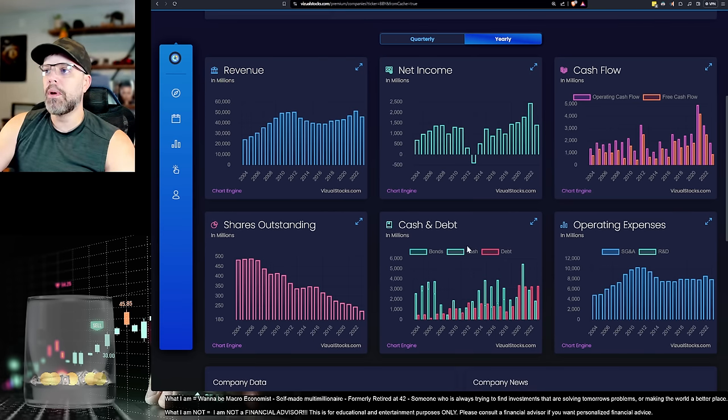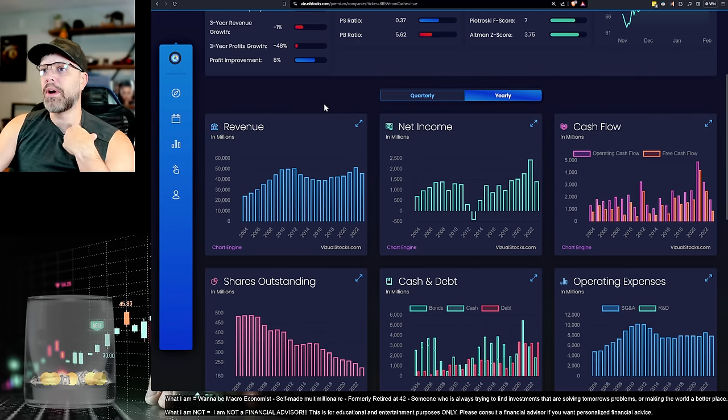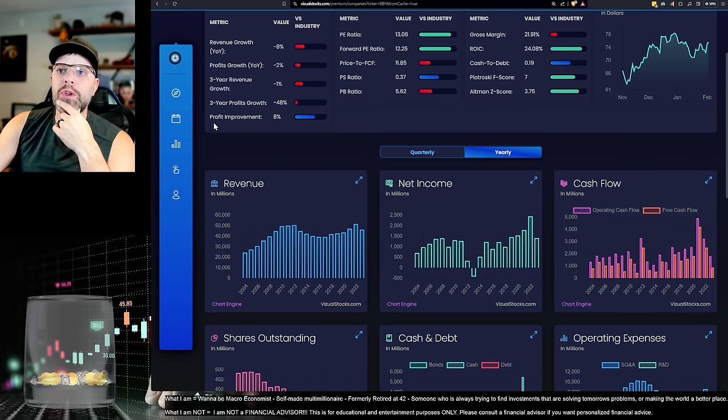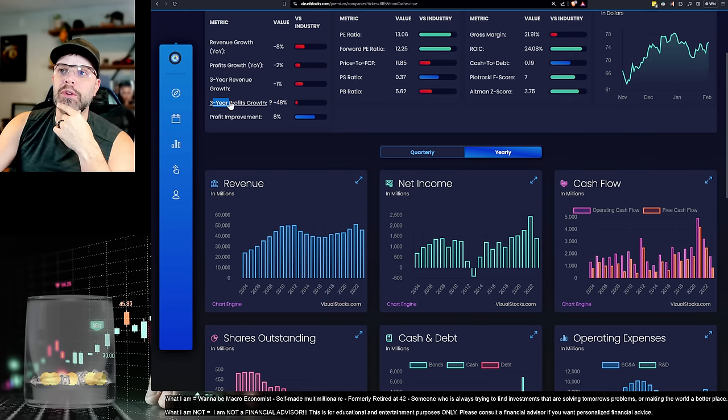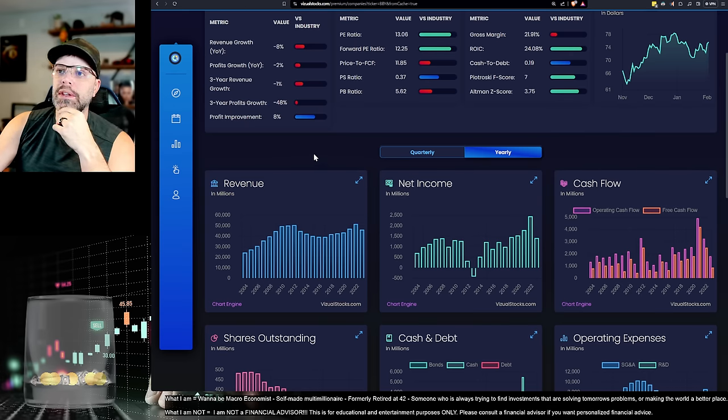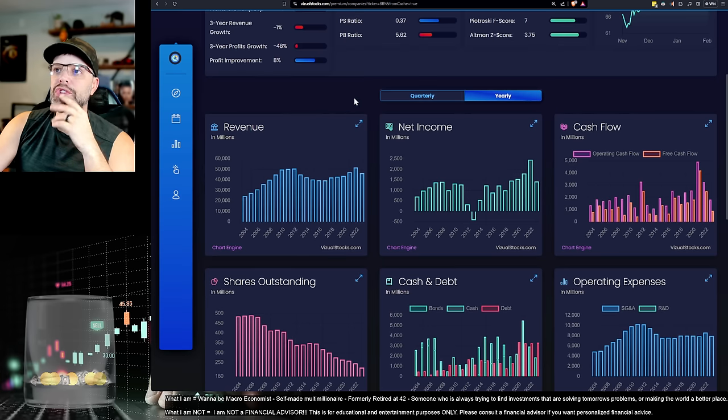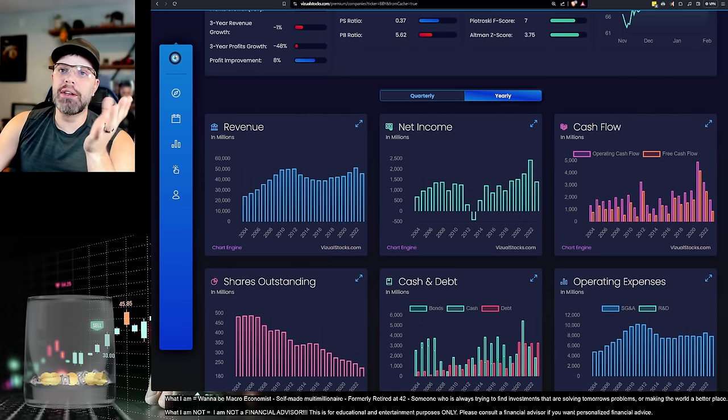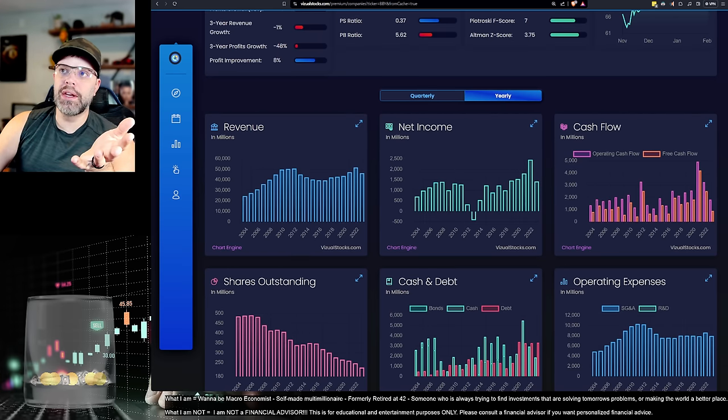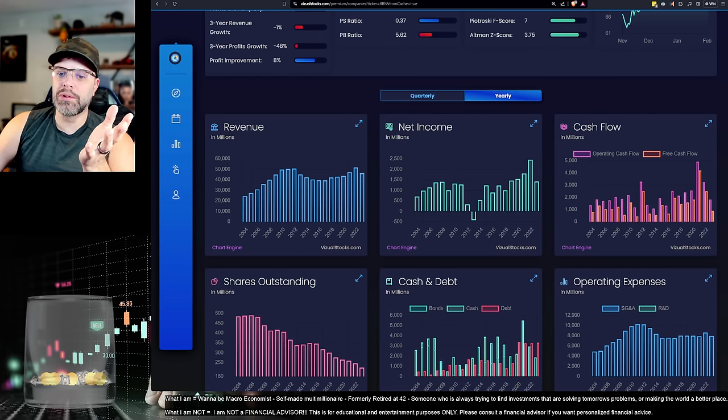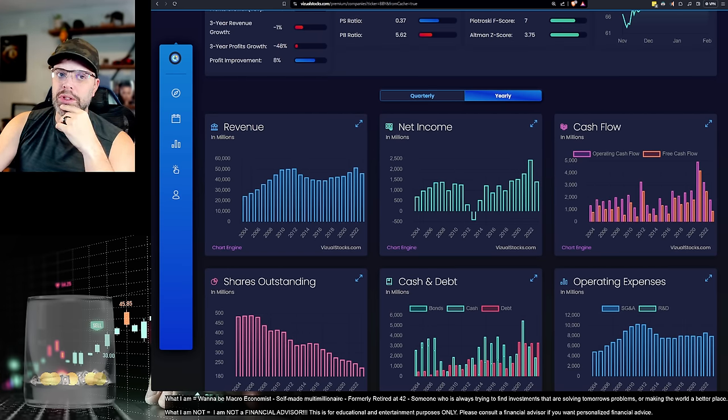But people just, it wasn't the same. It wasn't the just monopoly it is today. But it is today. And Best Buy struggles to compete. You look at three-year profit growth, look at this negative 48%. There's just, it's a dying company. It's a dying company.